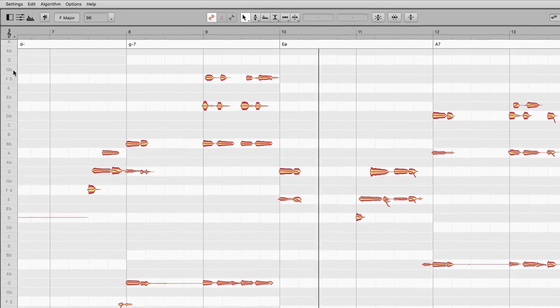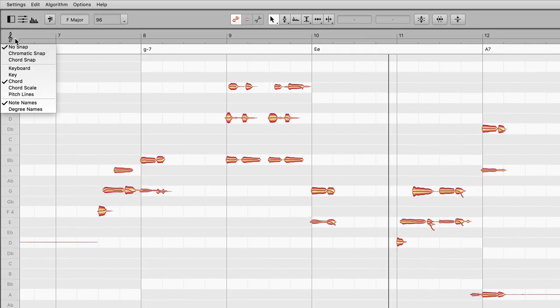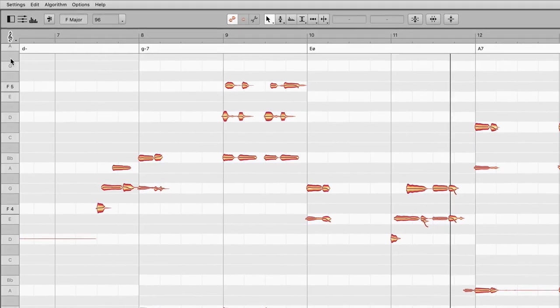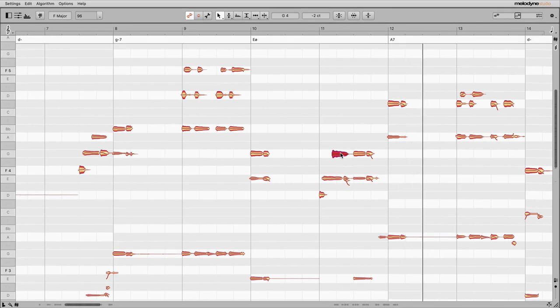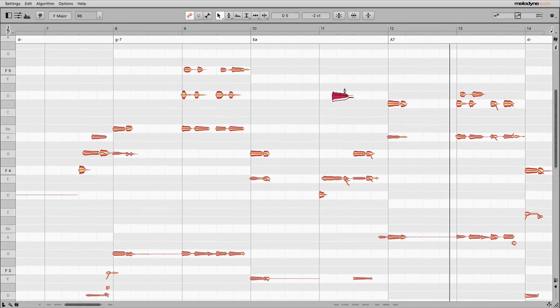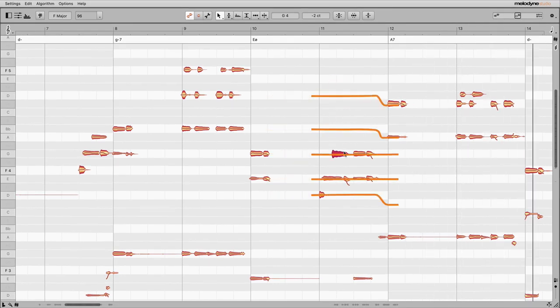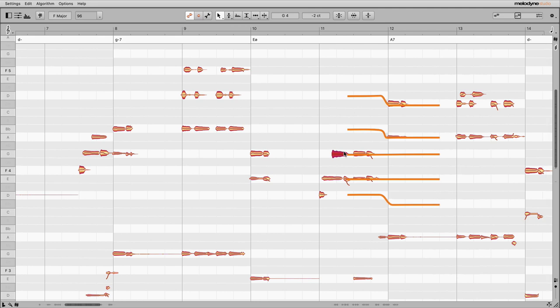If you then activate chord snap, notes will stick to the white lanes. They stay at pitches belonging to the chord. Each time the chord changes, so does the background pattern.